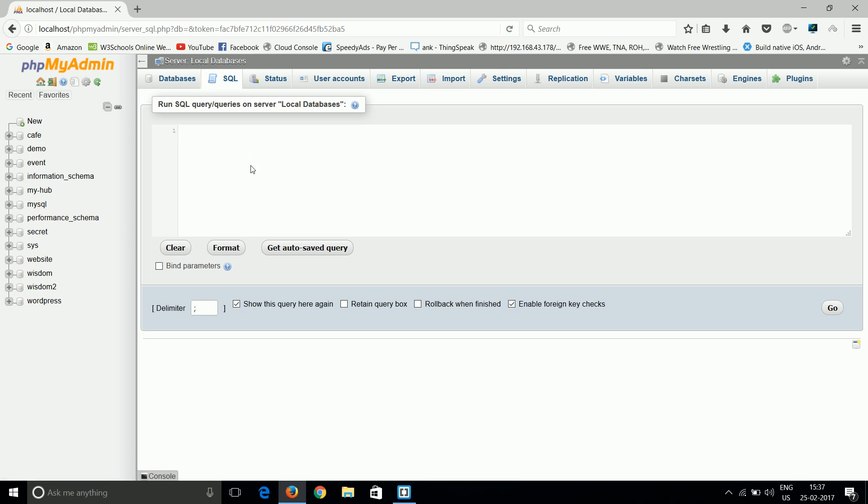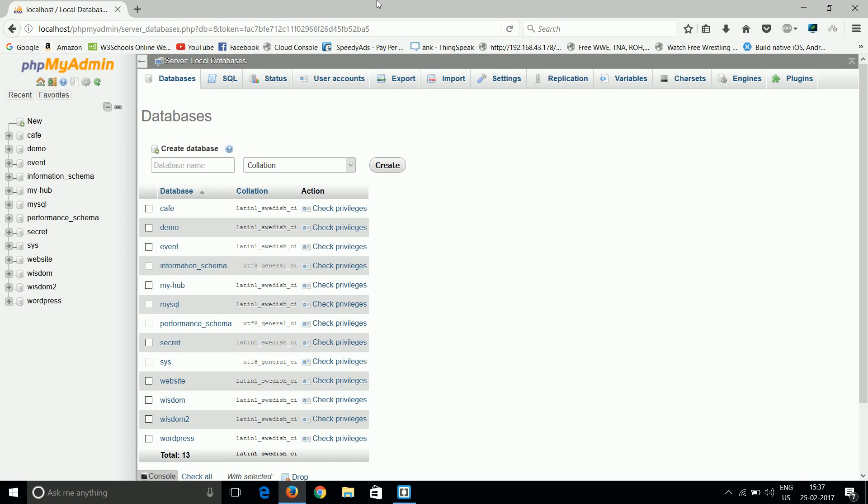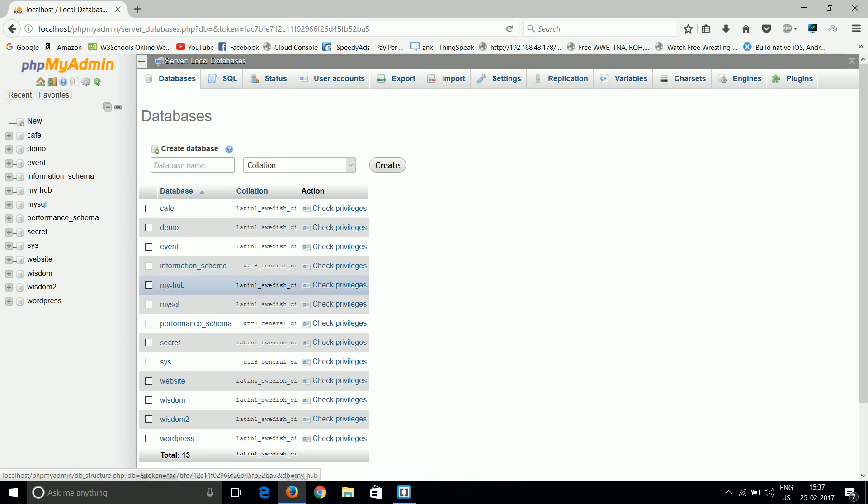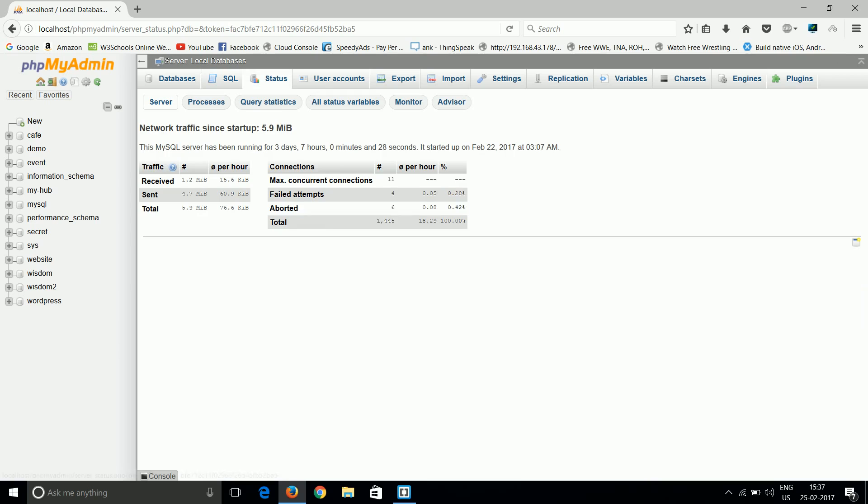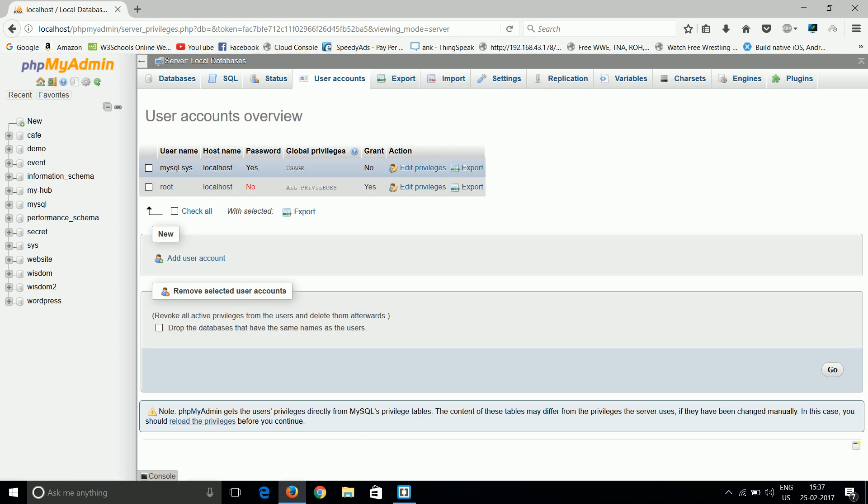So basic functions of phpMyAdmin - here we have the database list. This is the SQL in which we can directly use the SQL commands that we use in the MySQL panel. This is the status of our database. These are the user accounts - basically by default we have two accounts: MySQL system and root.